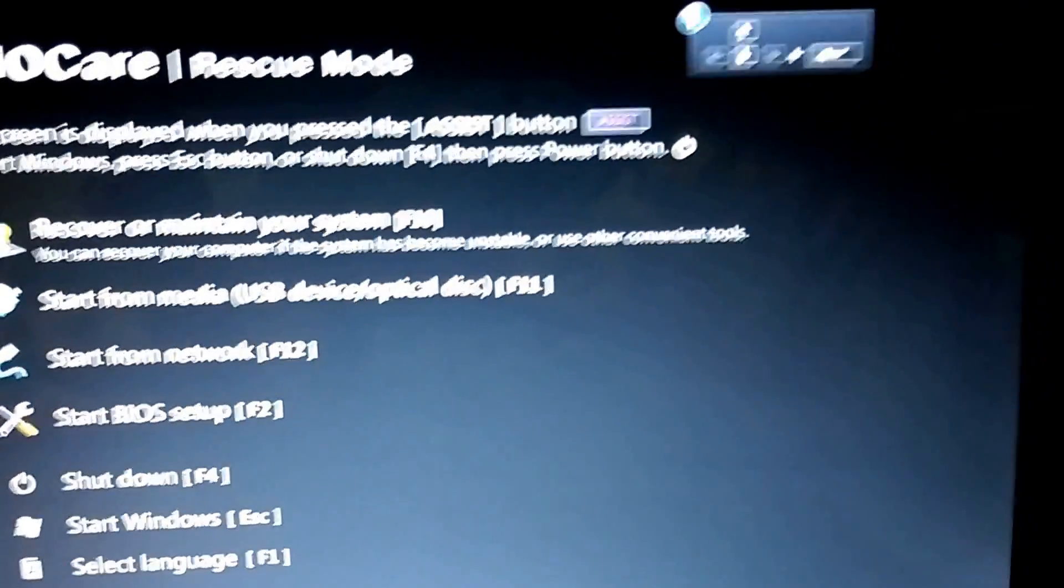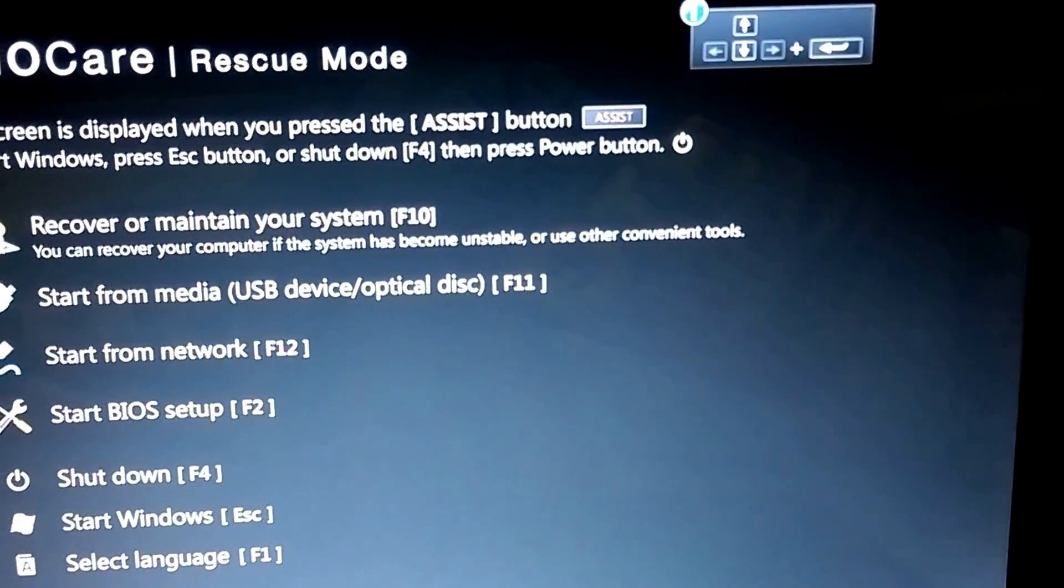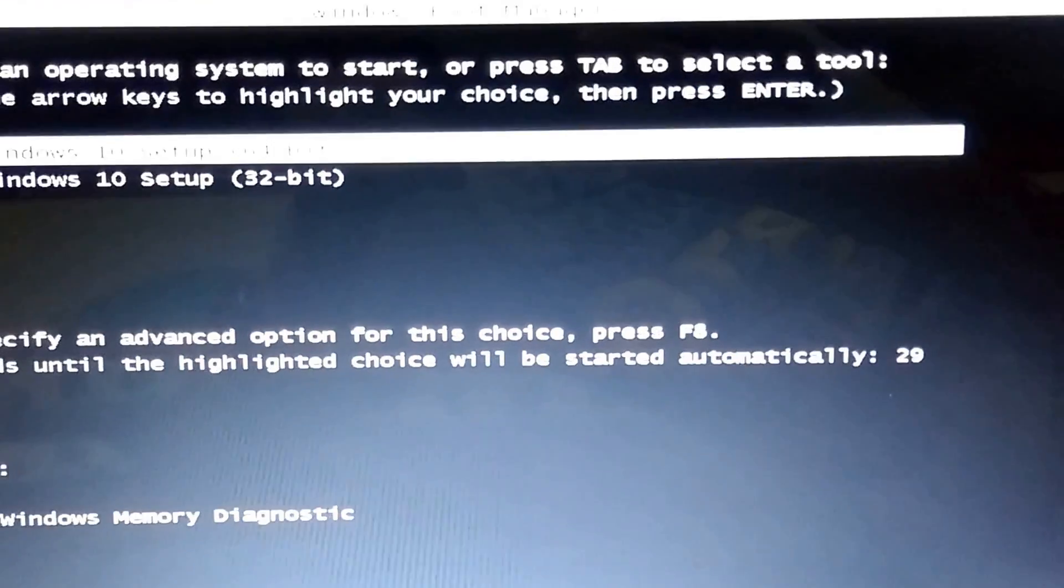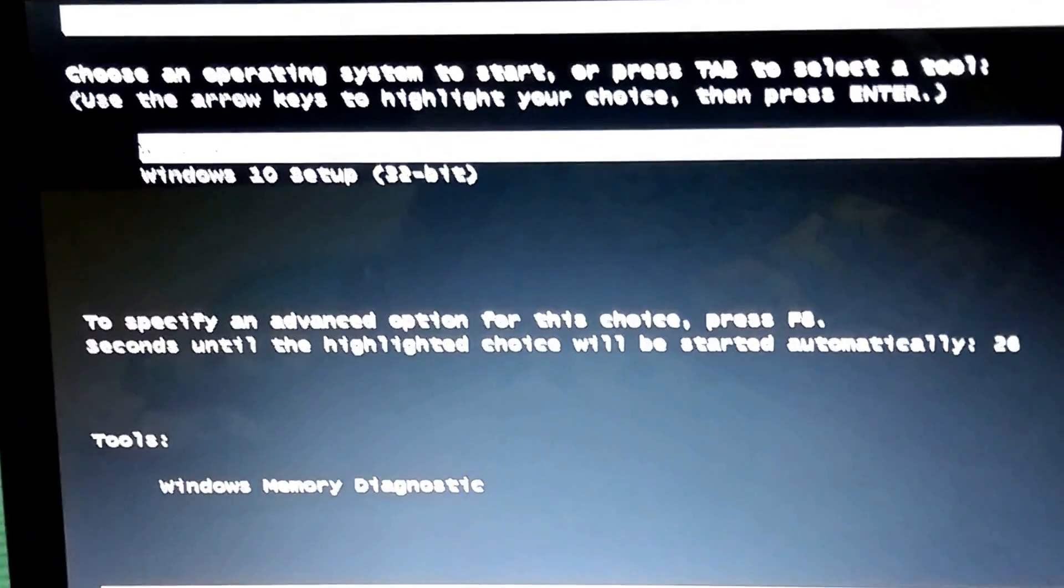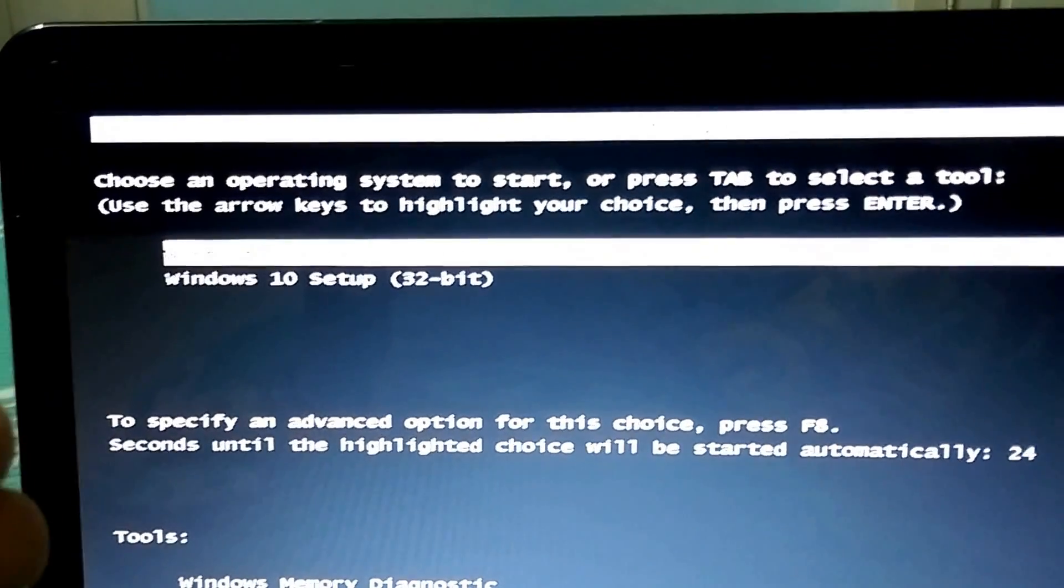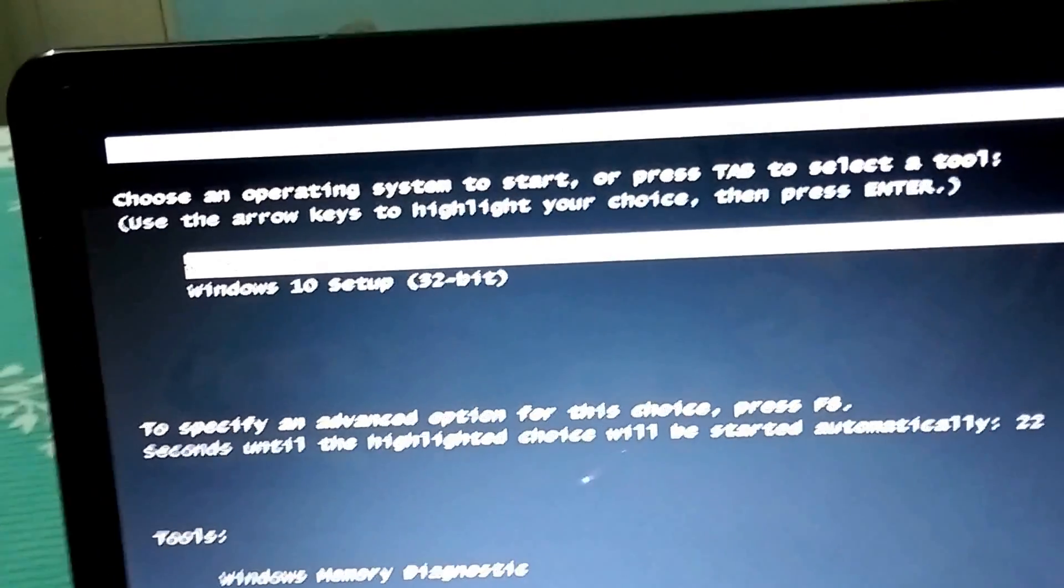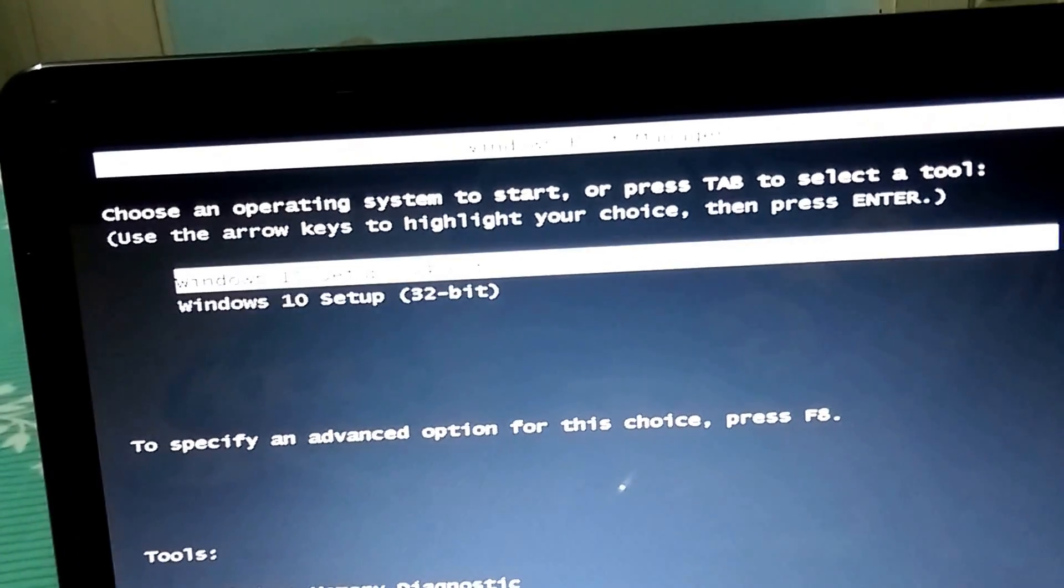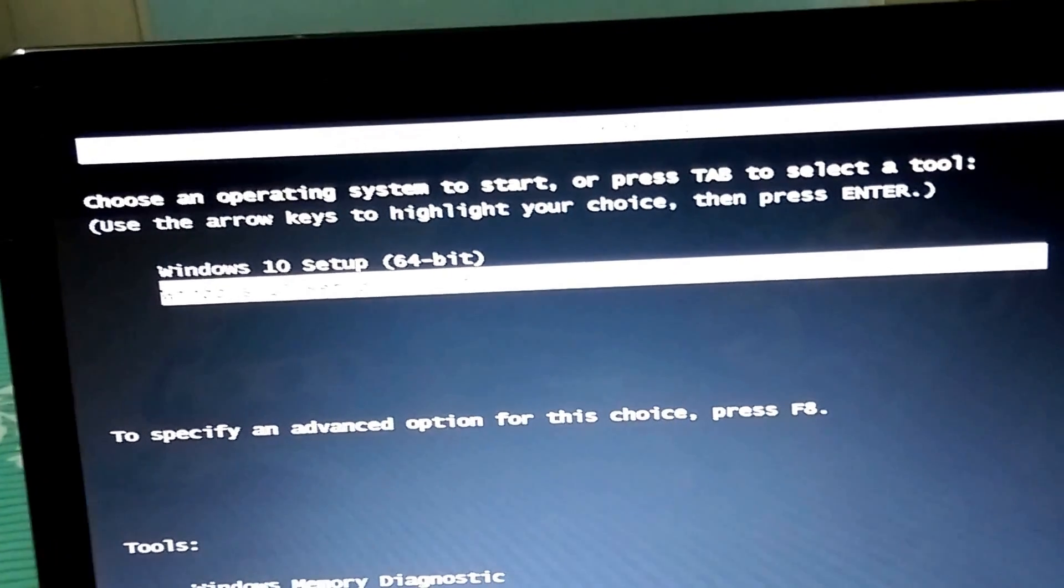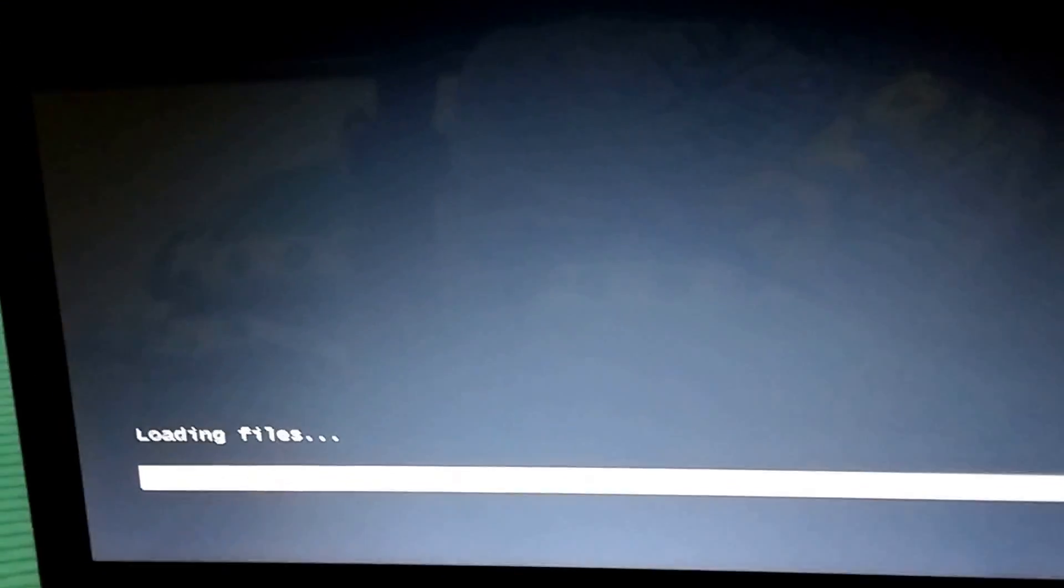Press F11, then your PC will restart again. Now click the option you want to install - Windows 10 setup 64-bit - to boot up your PC. Thanks for watching and please subscribe.